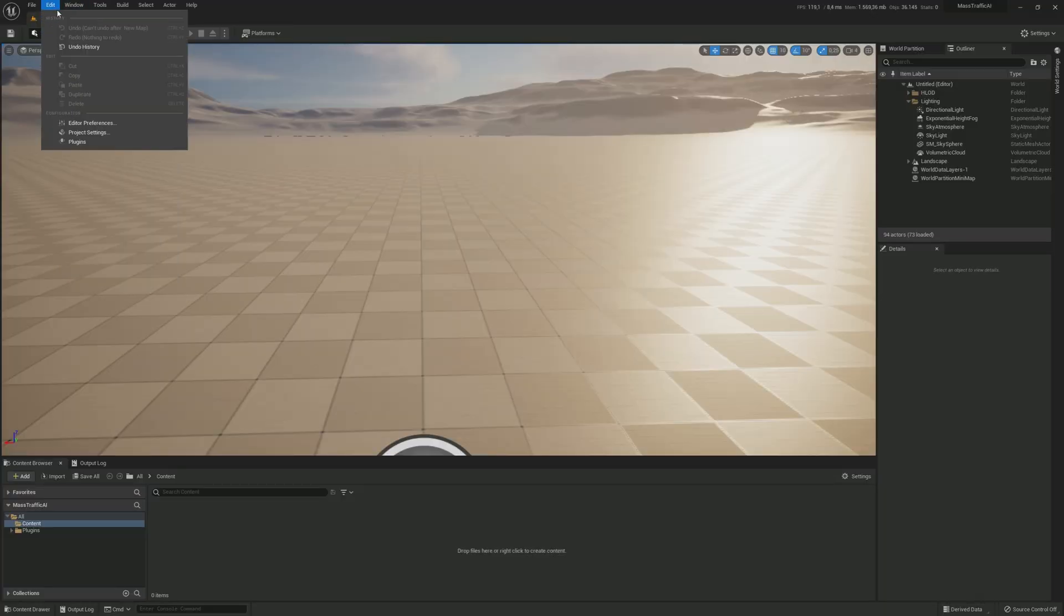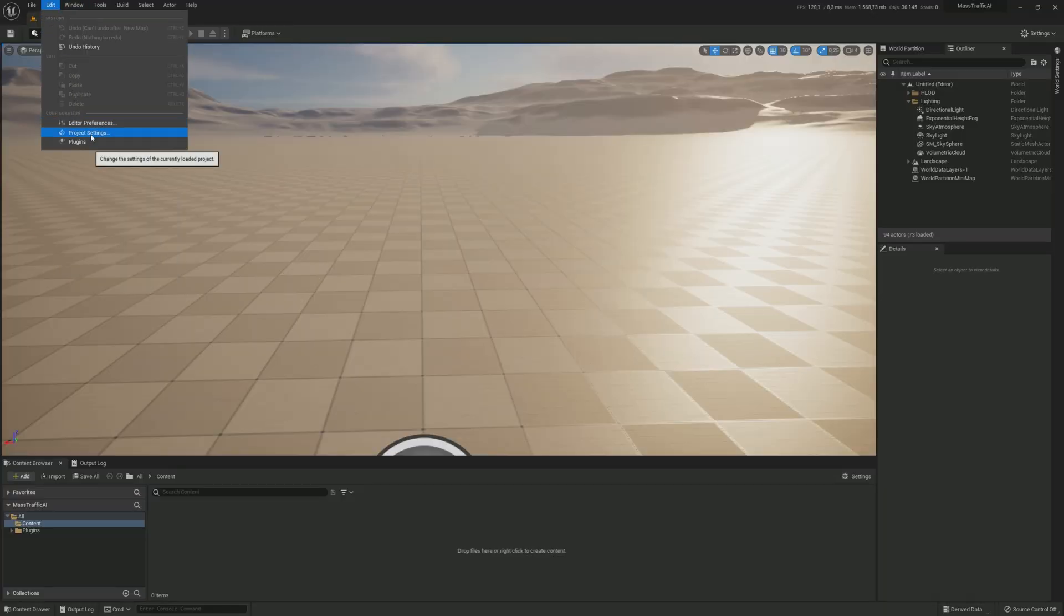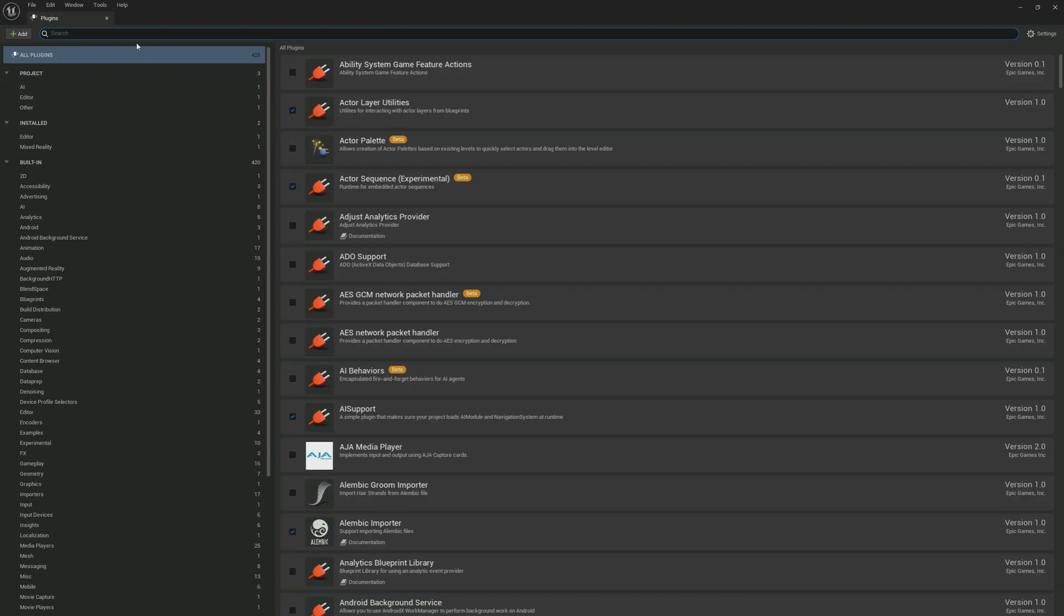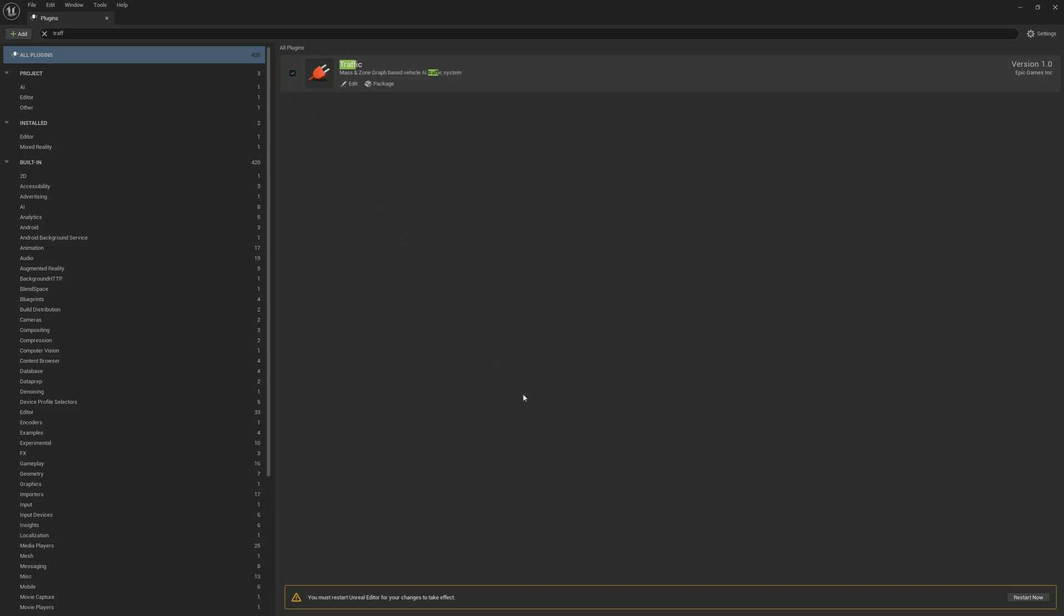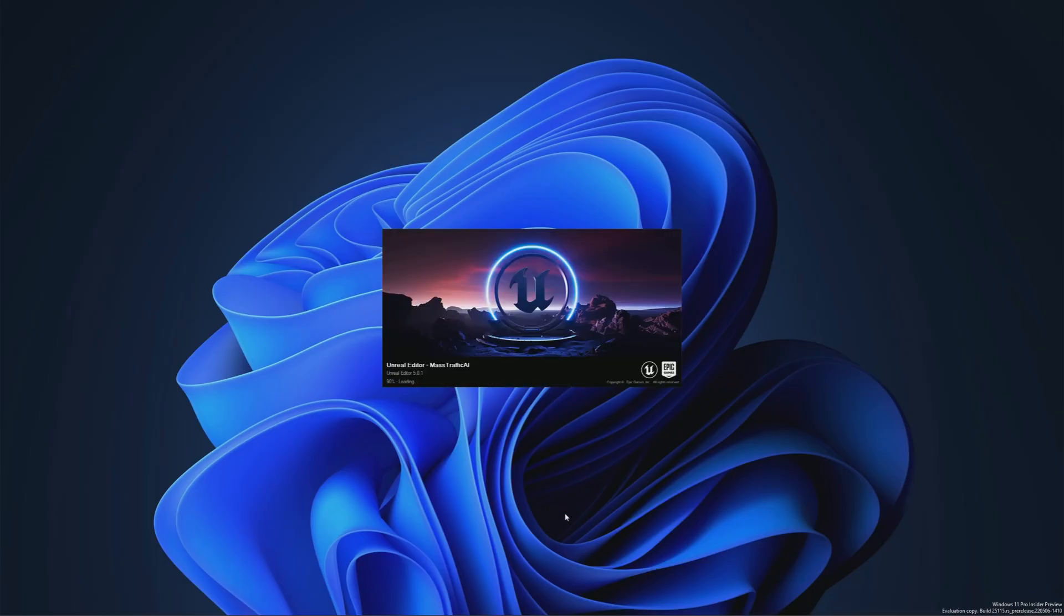Now open your project again and go to the plugins menu. Search for traffic and activate the traffic plugin. Next, restart the editor.